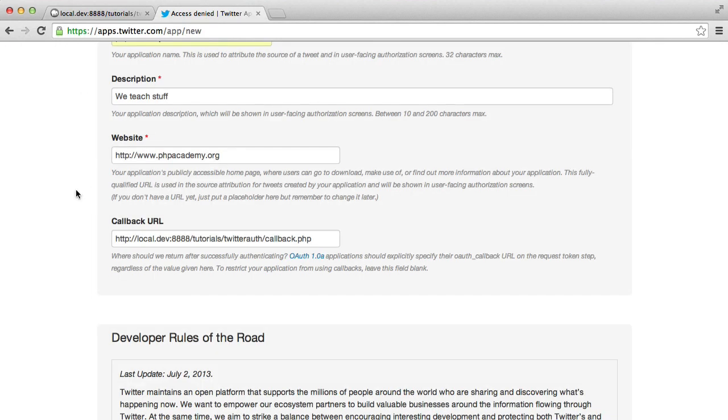And what this is going to do, it's going to read the token that's sent back and that's going to then be the authorization. Otherwise, anyone could just authorize with it.